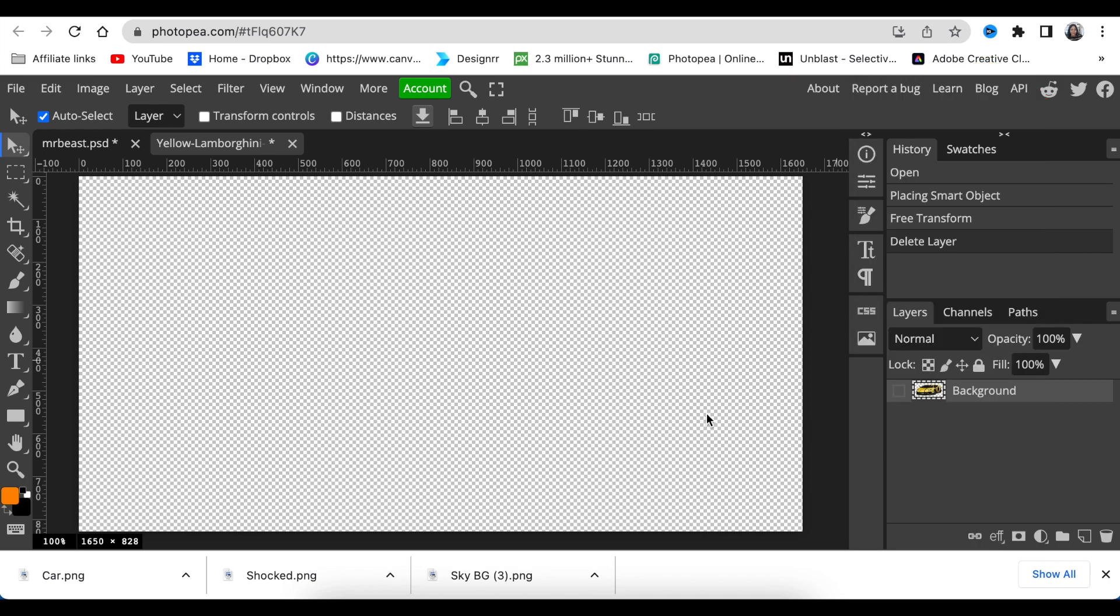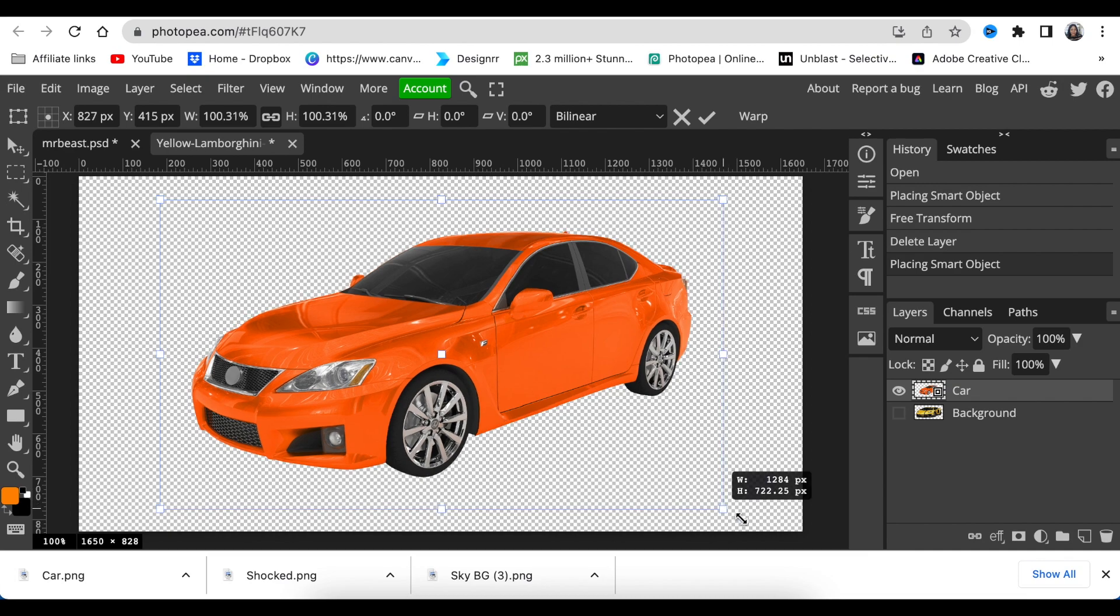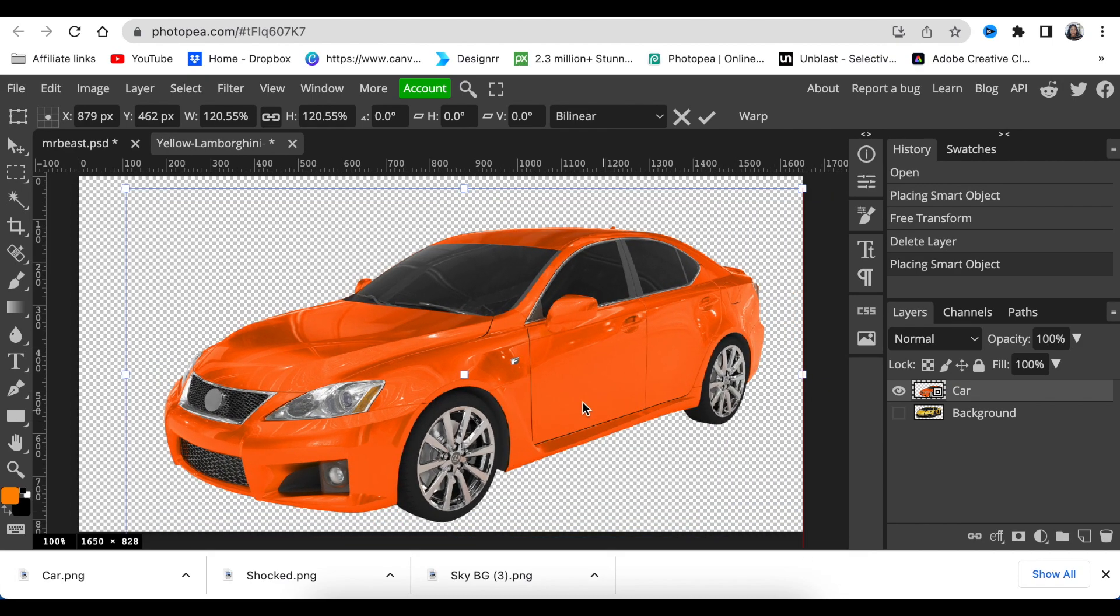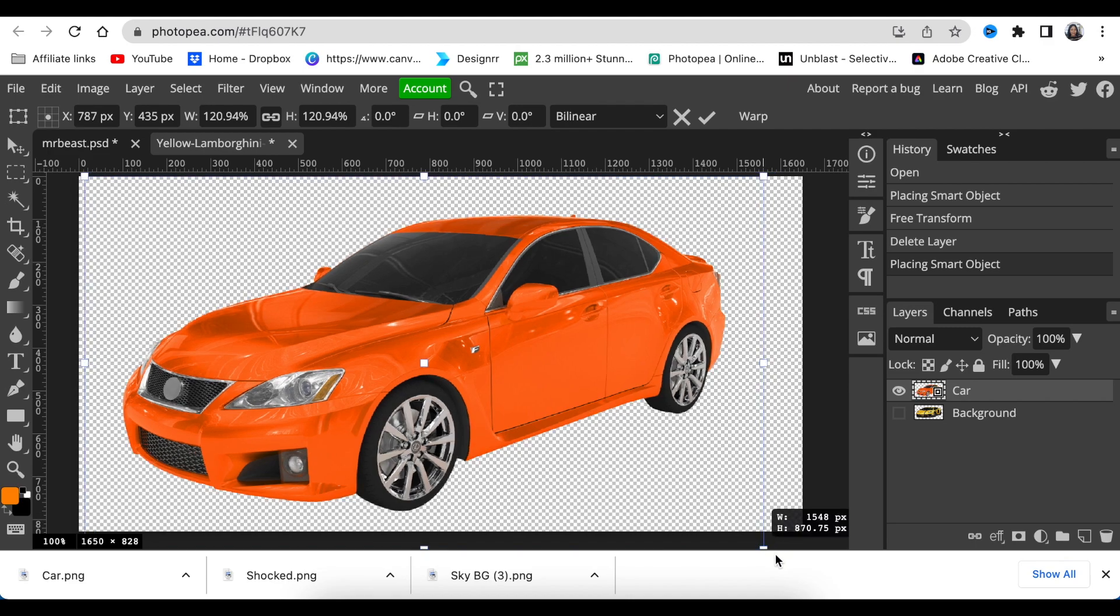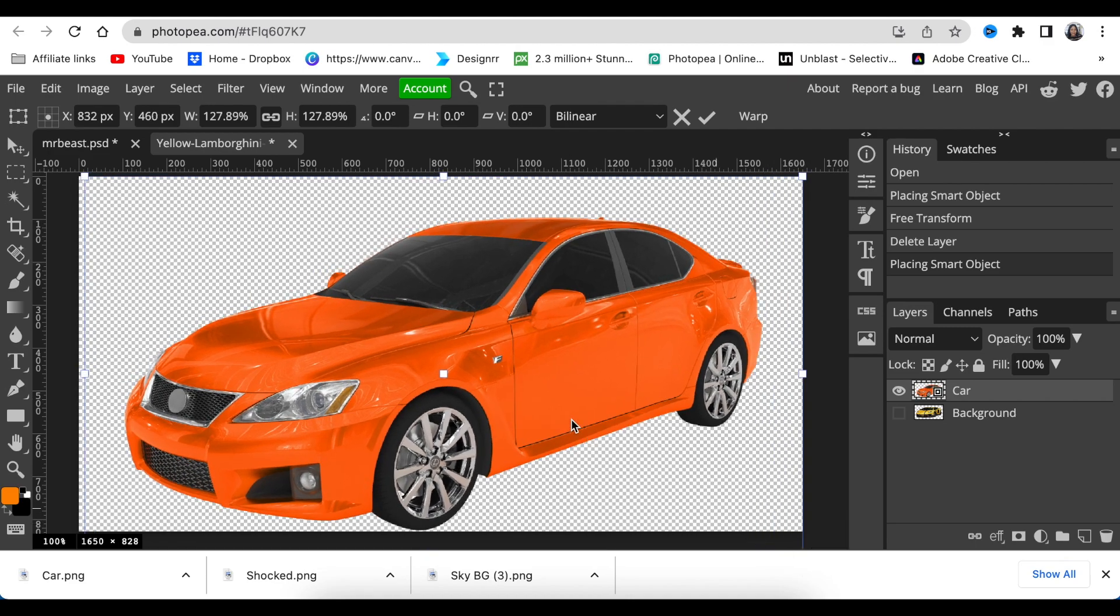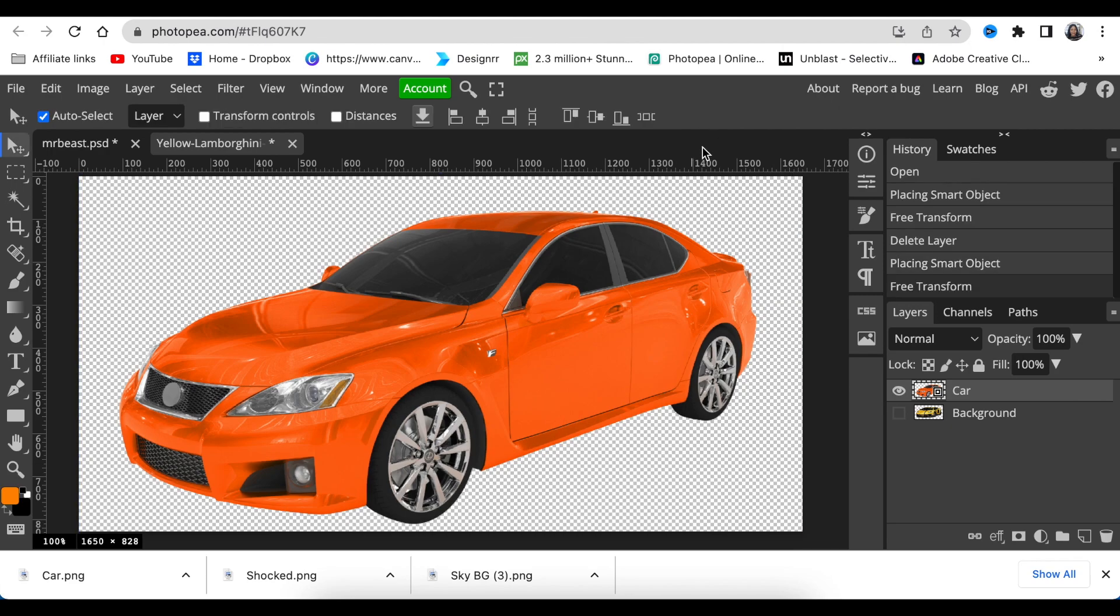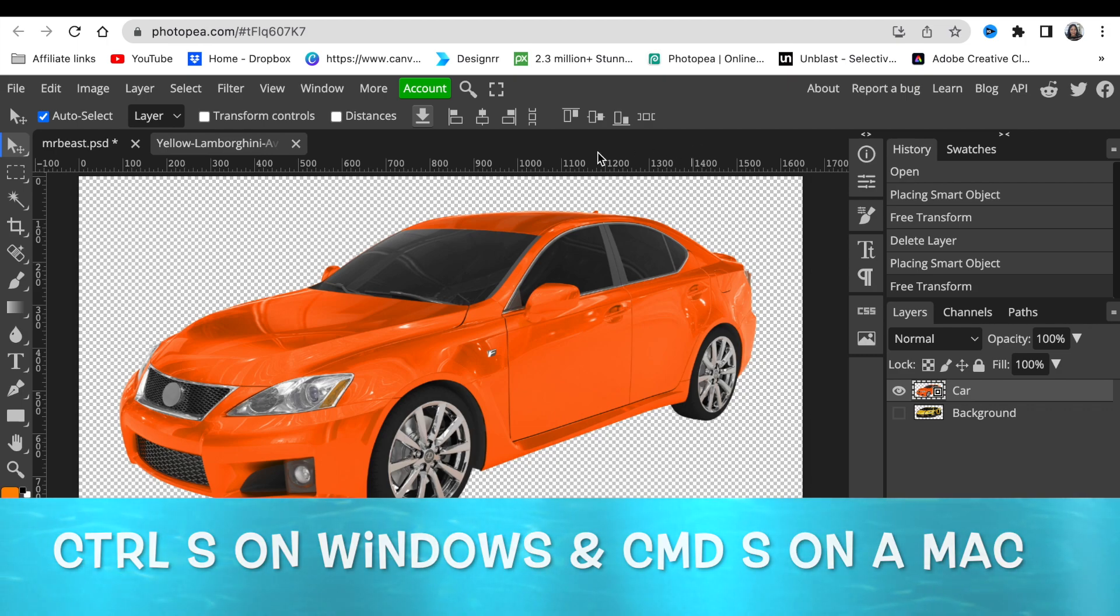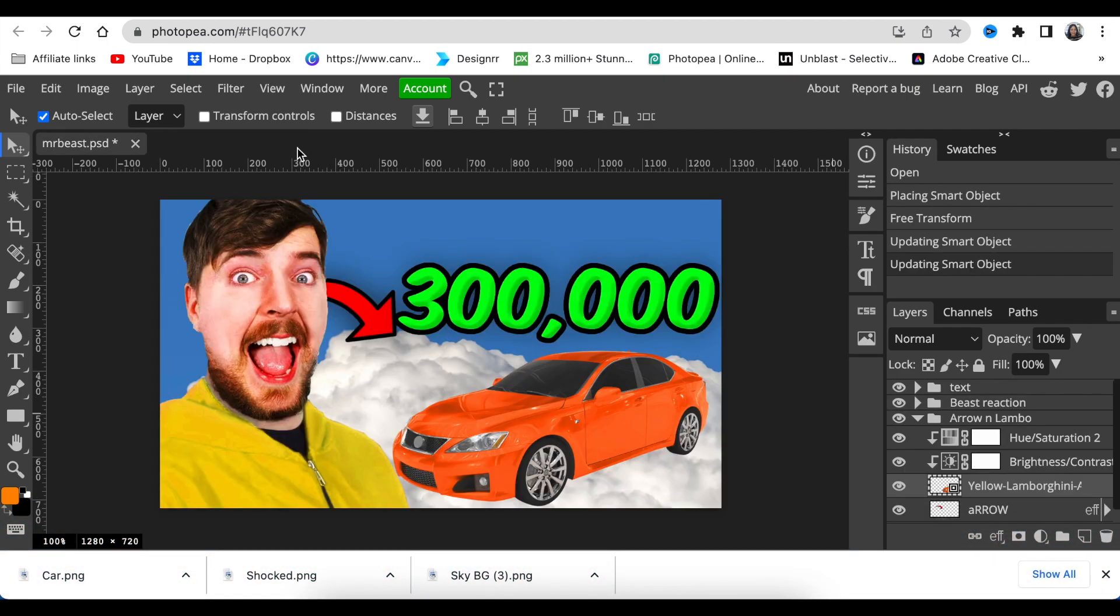Then I click and drag my car that I've downloaded from Canva as well, or whichever element or image you want to use. I'm going to drag my car using my move tool and make it nice and big. Then I'm going to click the check mark and Ctrl+S to save the tool as a smart object.